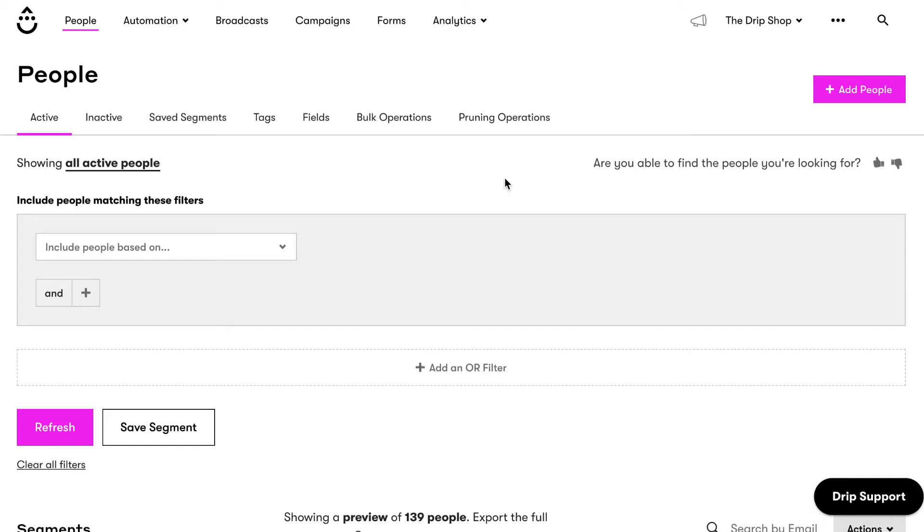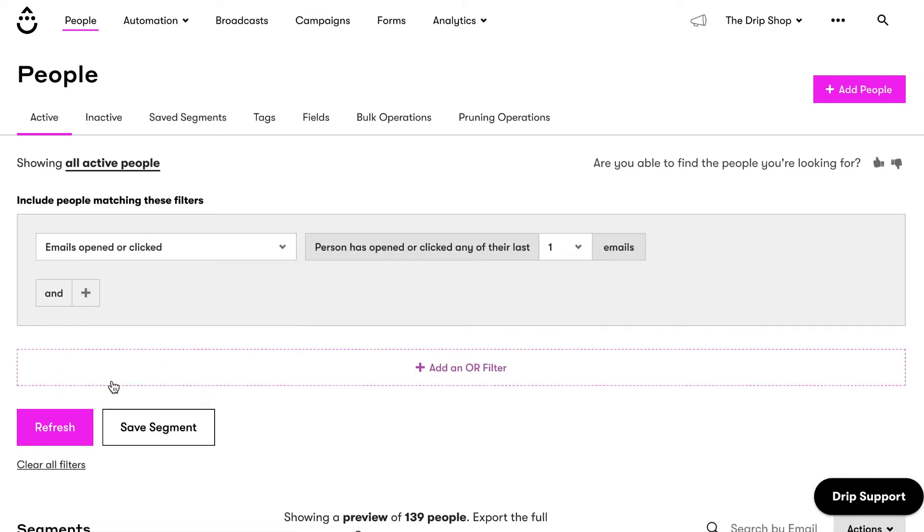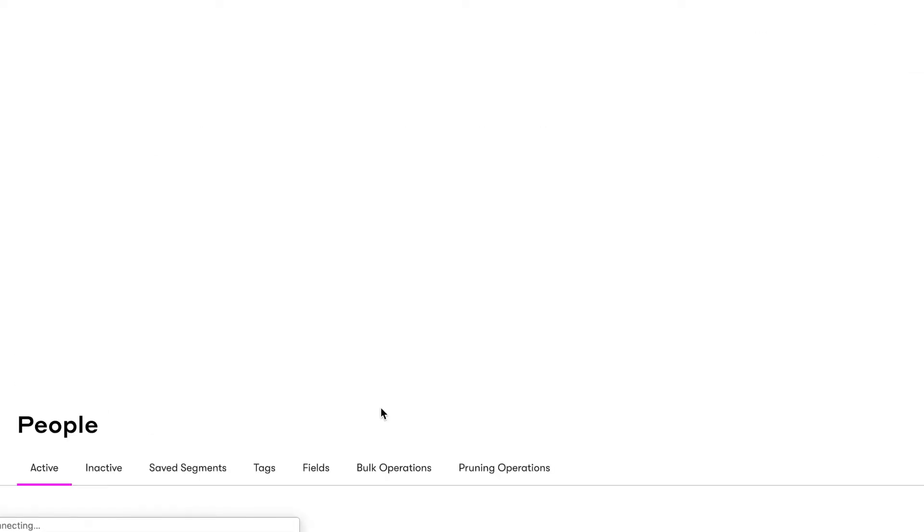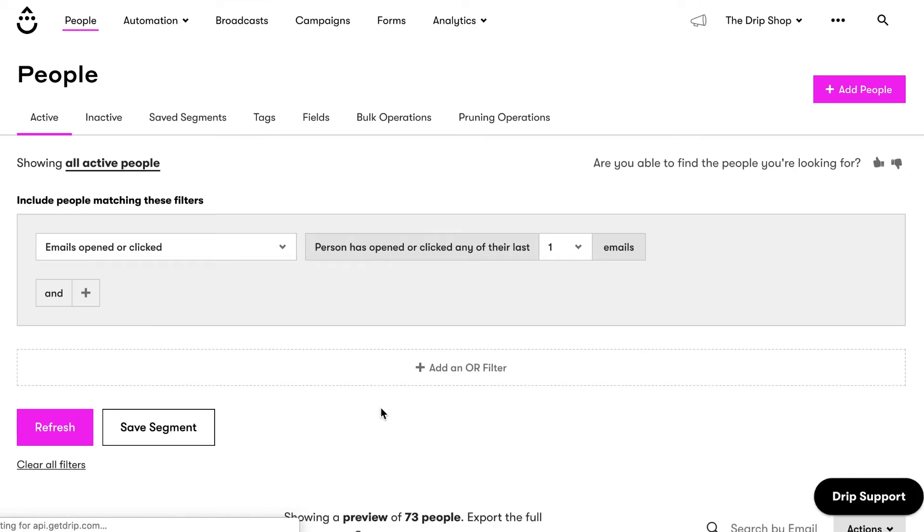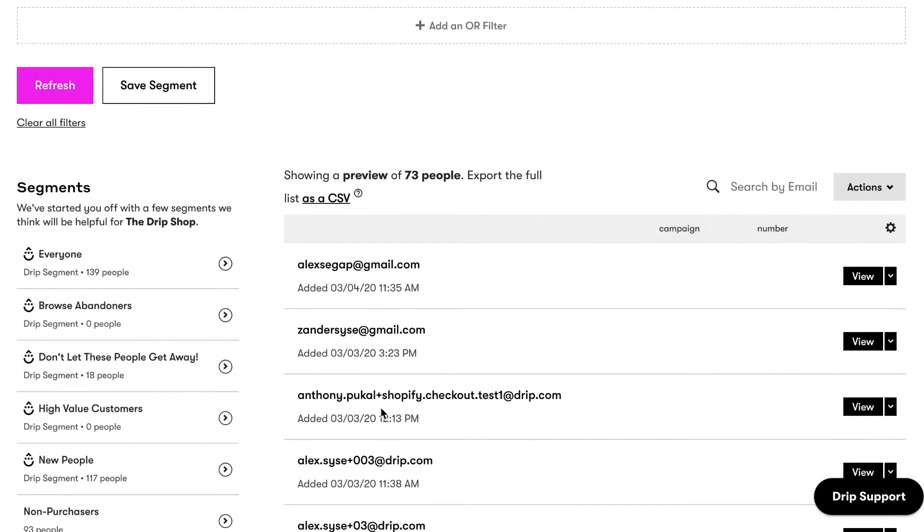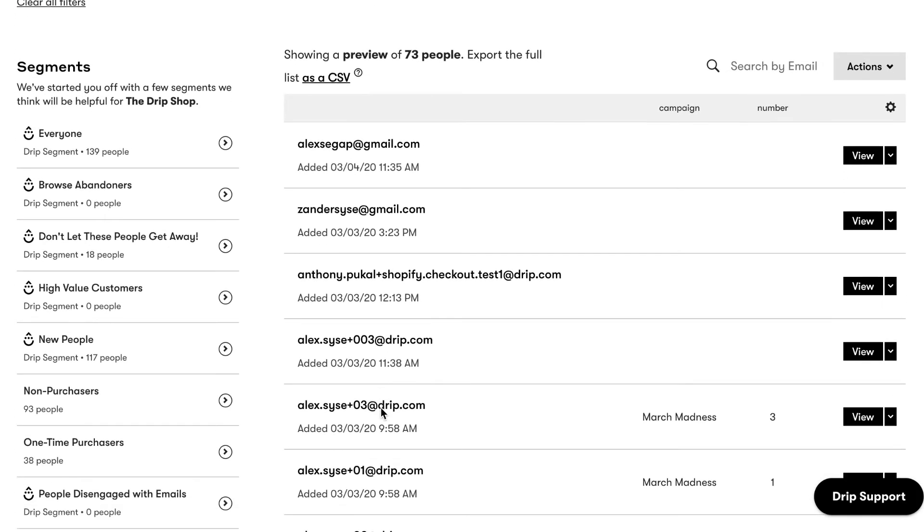In Drip, instead of using lists to store and manage your customers, you'll use segments. Segments are smaller groups of people pulled from your main list. They allow you to make groups of people who have things in common, such as email engagement, purchase history, or purchase frequency.